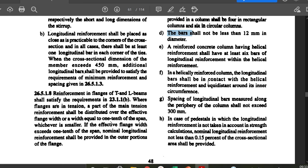In a helical reinforced column, the longitudinal bars shall be in contact with the helical reinforcement and equidistant around its inner circumference. The spacing of longitudinal bars measured along the periphery of the column shall not exceed 300 mm — whether circular or square, the distance along the perimeter between longitudinal bars should not exceed 300 mm.